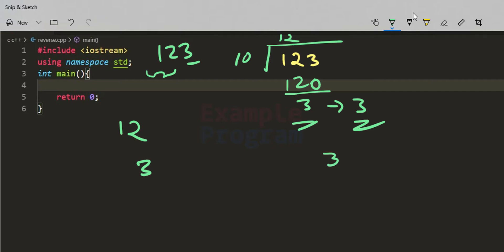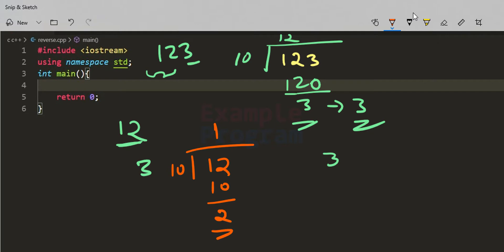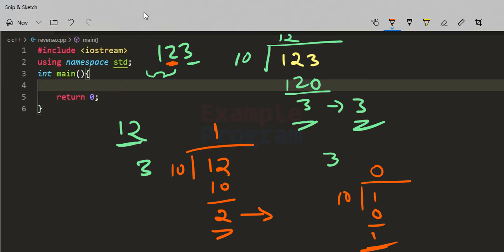To separate the other two digits from 12, we divide again by 10. Performing 12 divided by 10 gives quotient 1 and remainder 2. So 2 is the second digit and 1 is the first digit. Dividing 1 by 10 gives quotient 0 and remainder 1. As long as the quotient is non-zero we keep dividing, and that is how we separate each digit.